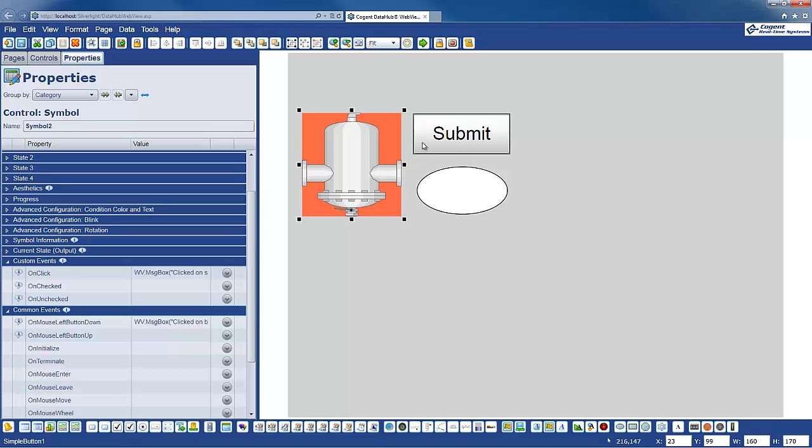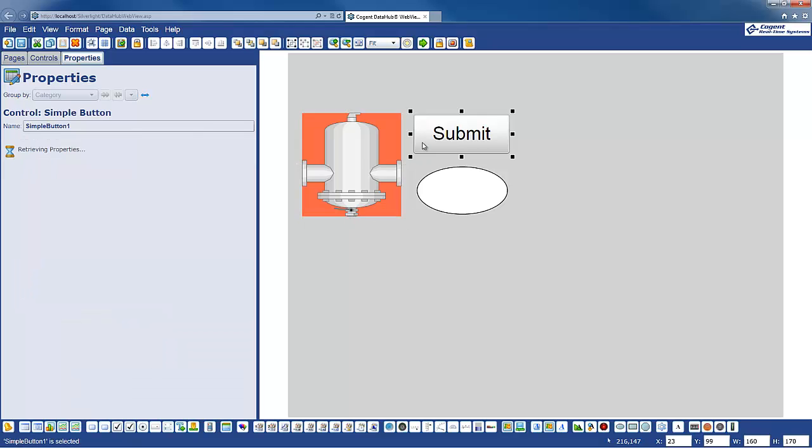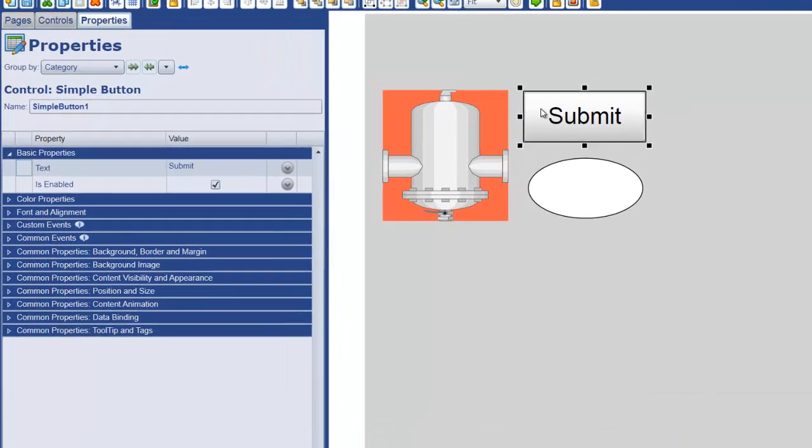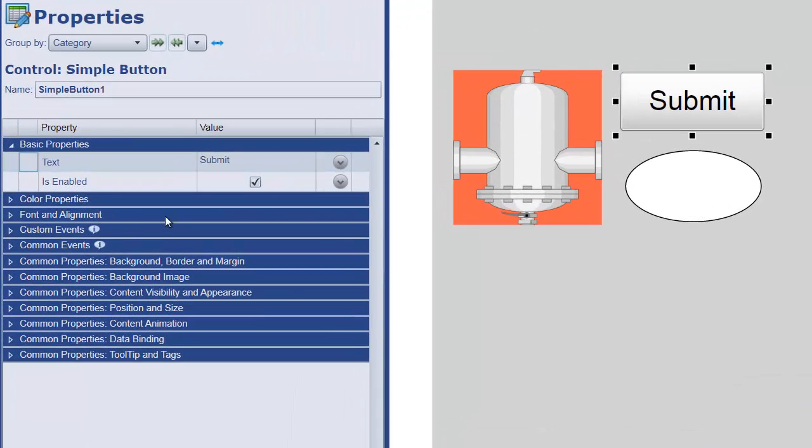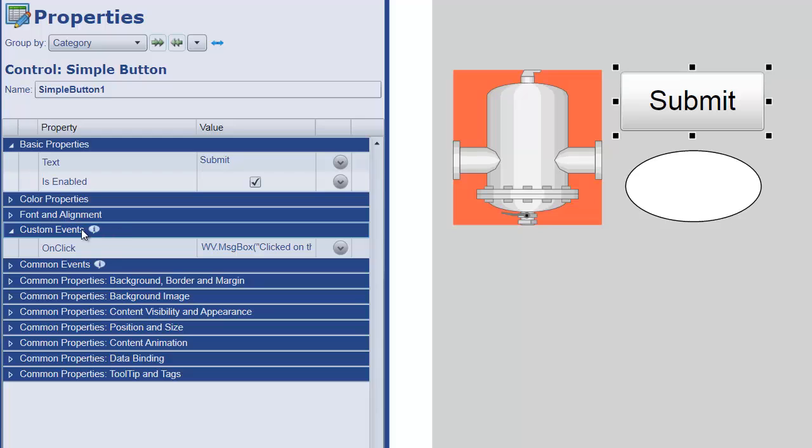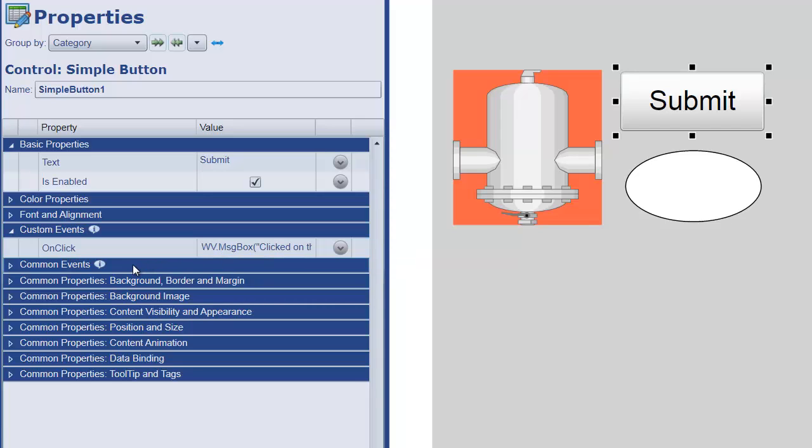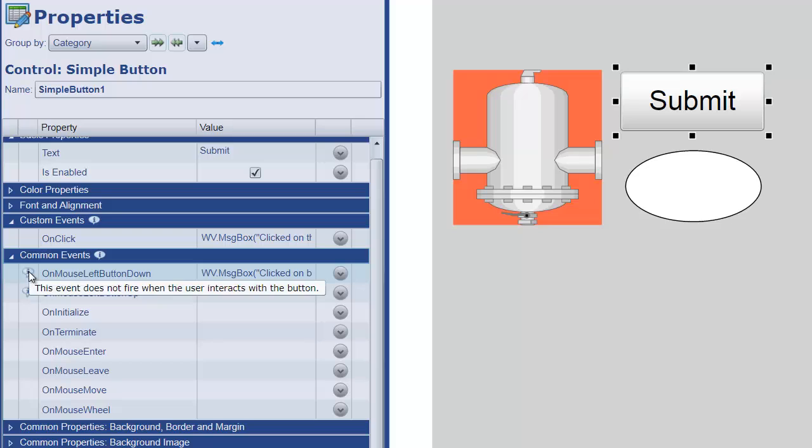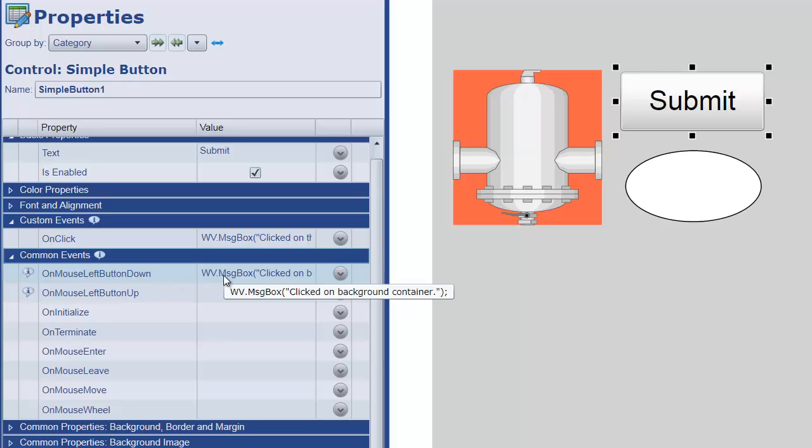Now, some controls, such as a button, have a similar thing. They have a custom event. You'll see I have a click, an on-click message, therefore I clicked on the button. And again, they have a message that says, this event does not fire when you click on the button itself.